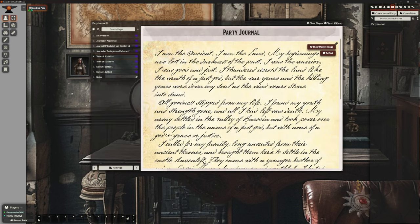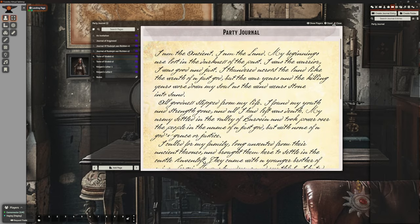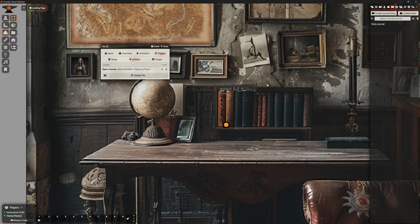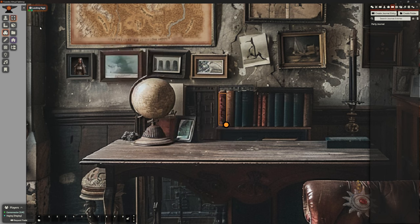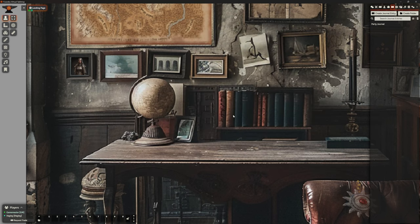Now if I click on that — boom — that's opening the party journal and it's showing them this right here, which is great. Now if I change that — so it was in actions to open as an image — I have no idea if this is going to do anything at all to be honest. Nope, it's just opening it as normal. Okay, so that doesn't seem to make any difference. Now I have the option to show players images or to send it to chat. It may well be that the players will be able to do that as well. I don't have a problem if they can.